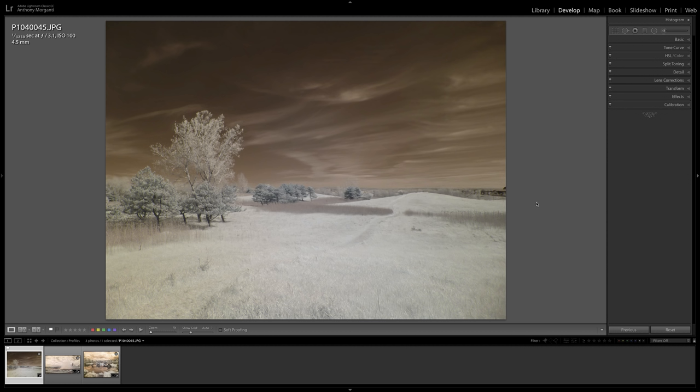This short video will be of interest to those of you that shoot infrared photography with an infrared converted camera.